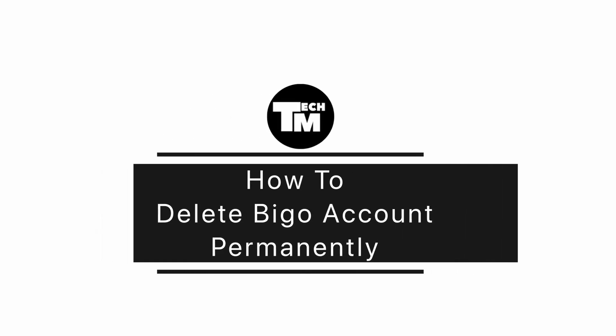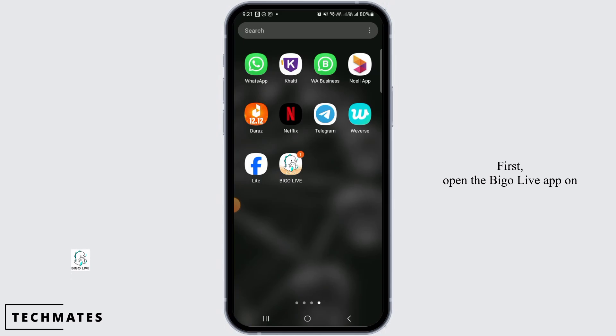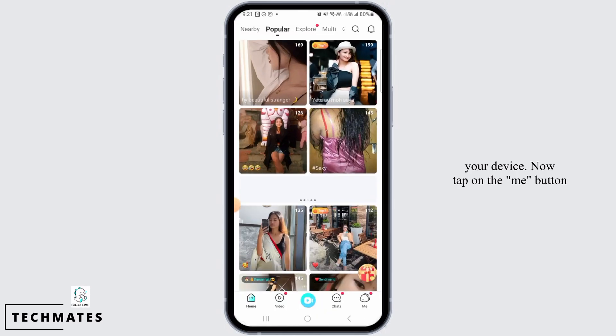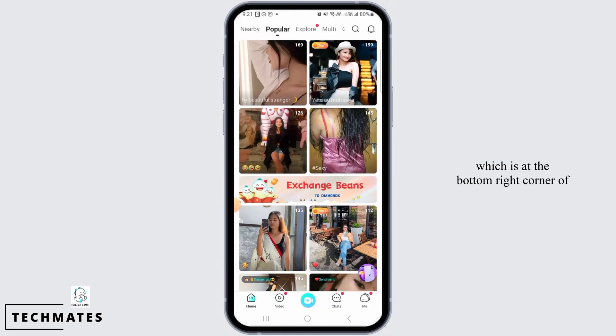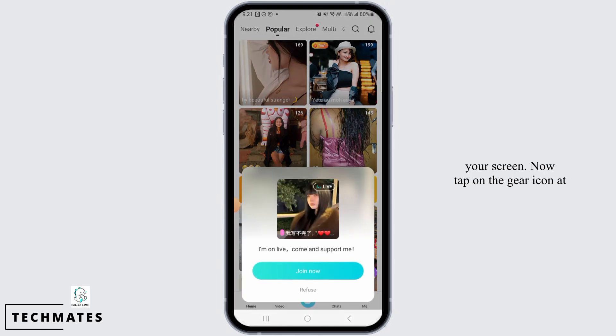How to delete a Bego account permanently. Hi guys, welcome to our channel, let's begin. First, open the Bego Live app on your device. Now tap on the Me button which is at the bottom right corner of your screen.